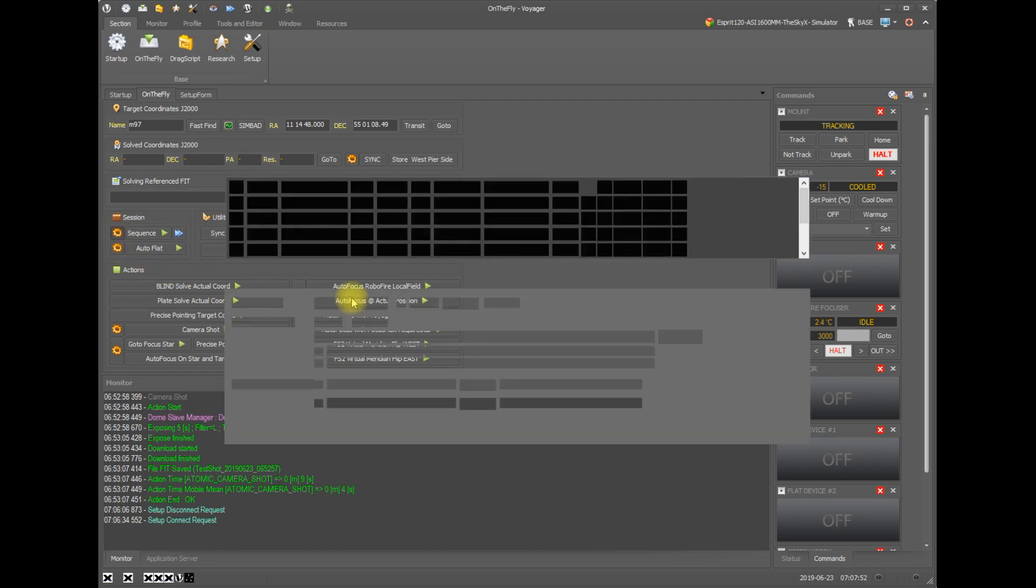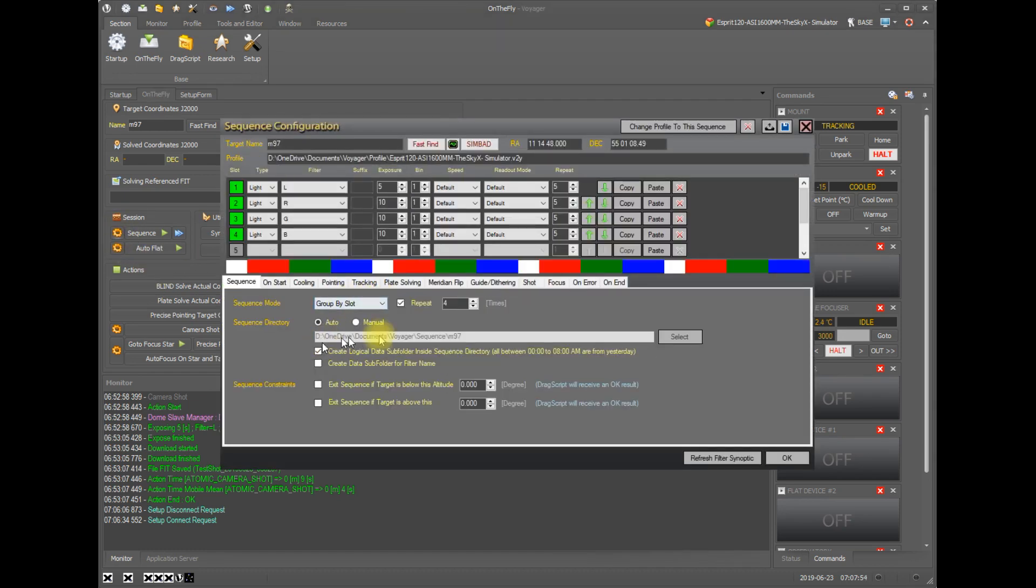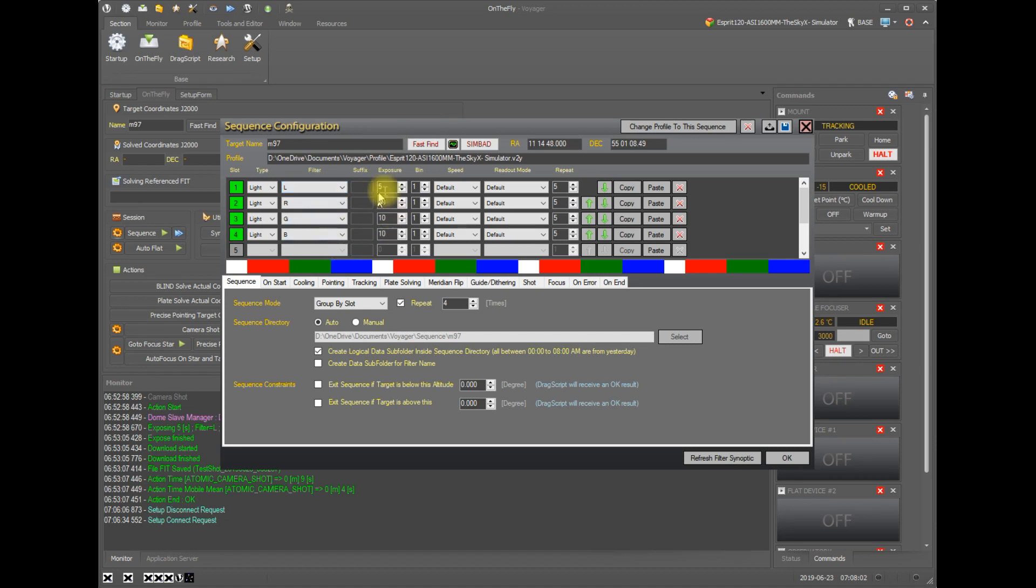Also when you, and we'll go back to those in more detail, also when you run a sequence, so you have everything set up to record a number of images with different filters, different exposures, and different configuration settings,